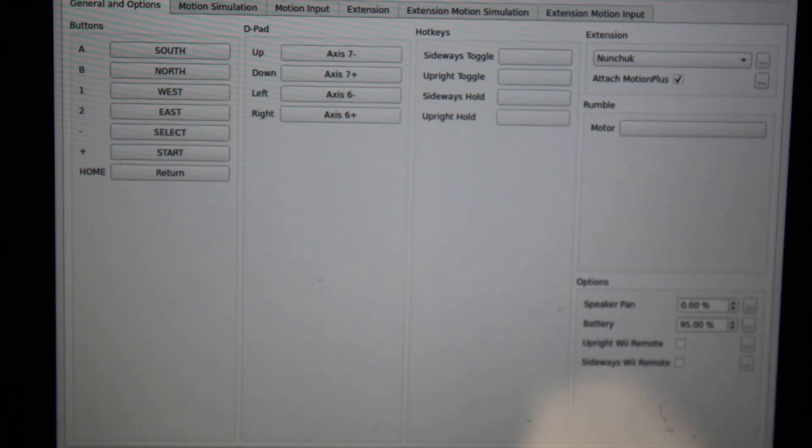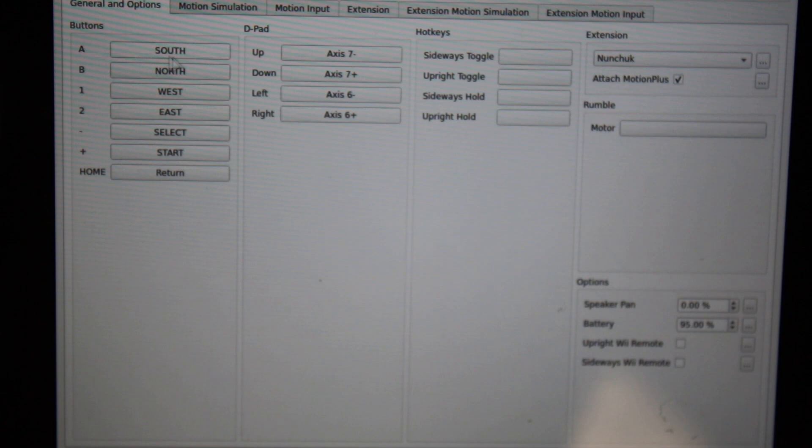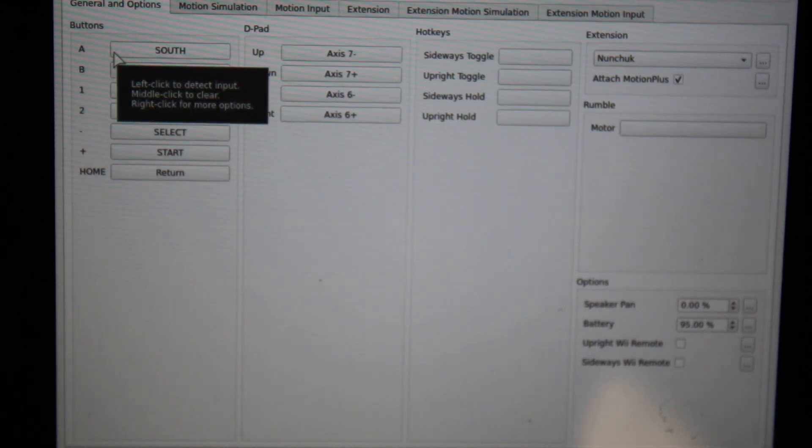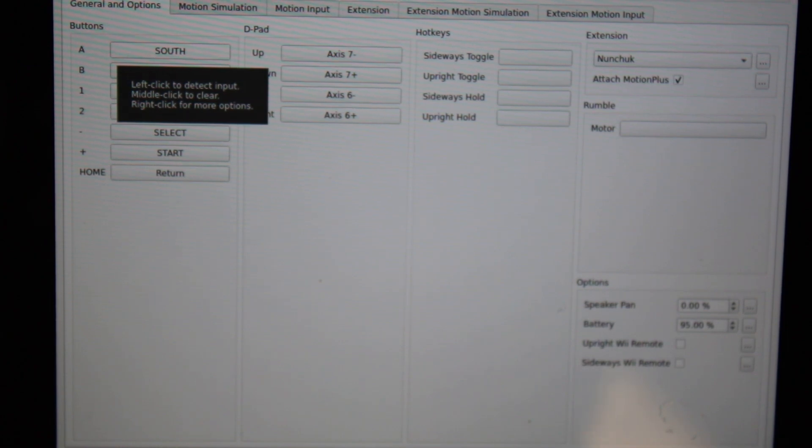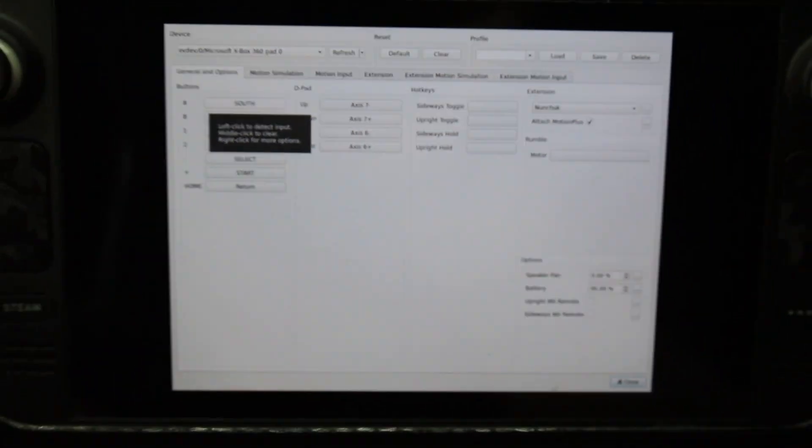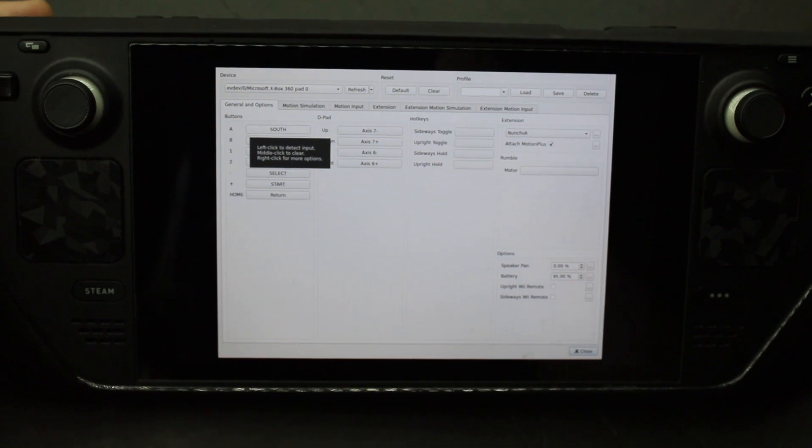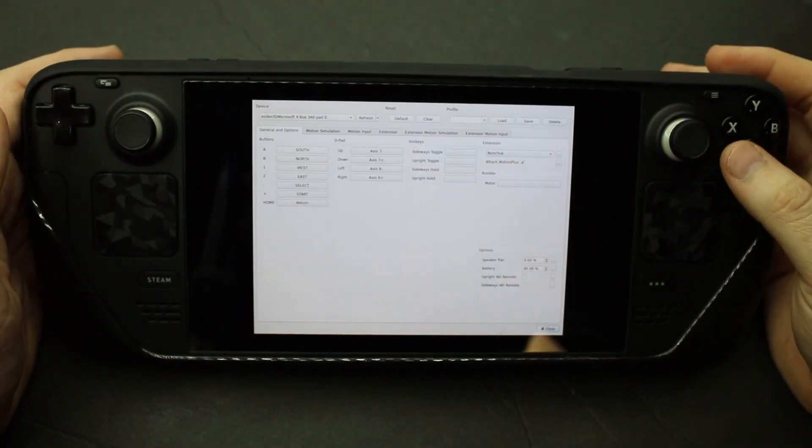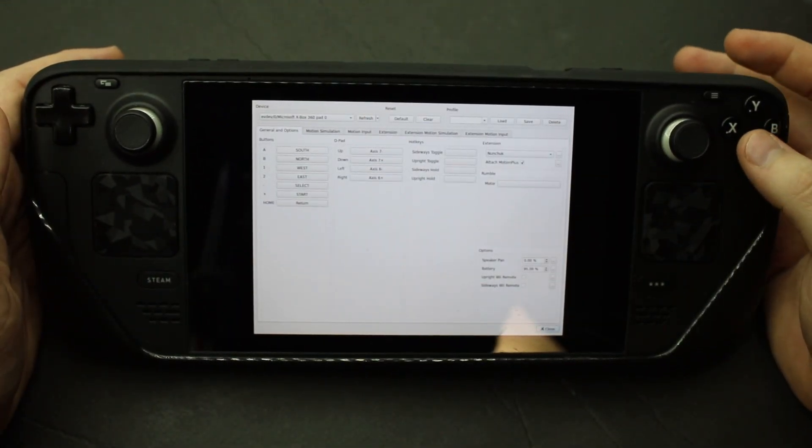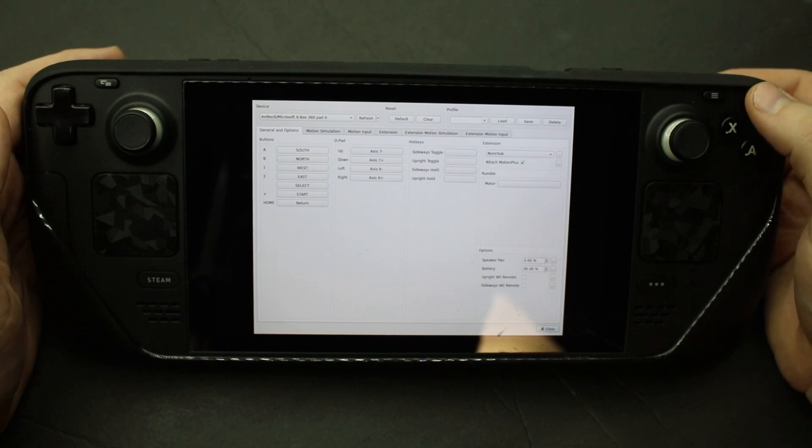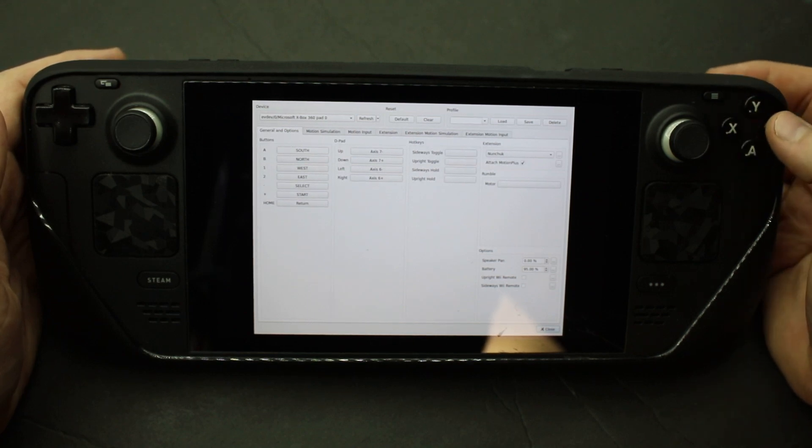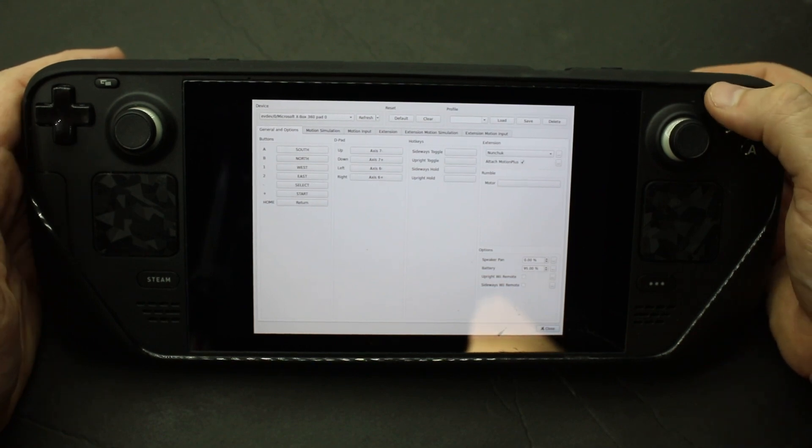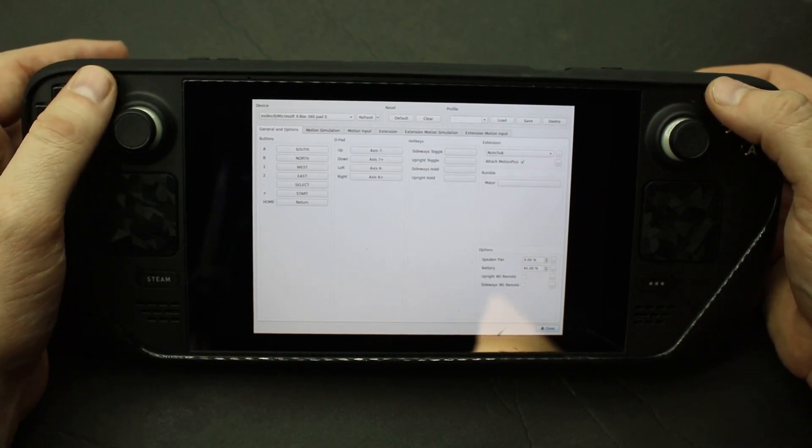And then from here you can start programming things in. So like for me, I have A is my south button, as it's picked up in Dolphin. And if you look, it kind of makes sense with the Steam Deck south, right? It's the bottom. B is my Y button, which is north. One is west and two is east. Start, select.